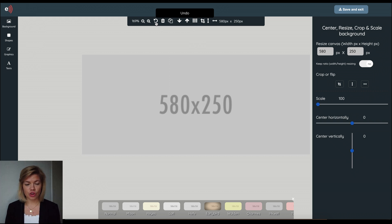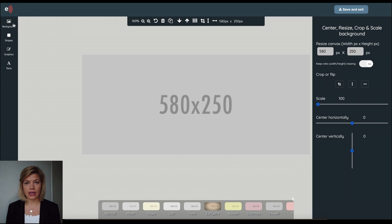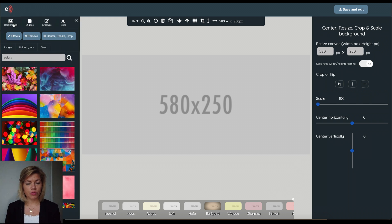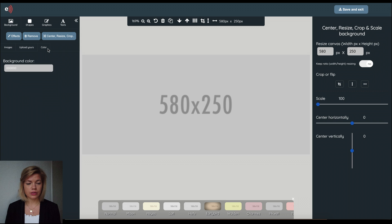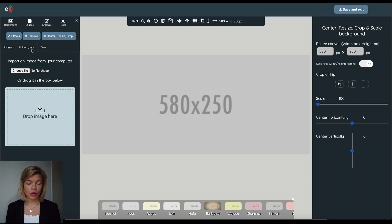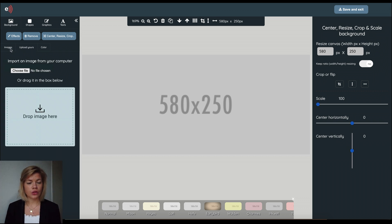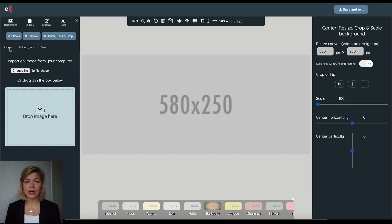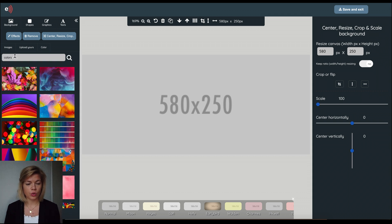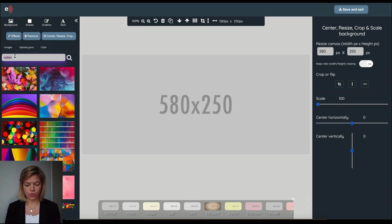Okay let's start with background. This is the image itself. So from here you could just add a background color, upload your own photo if you have one or if you don't have one you could search the image library to find something suitable quickly which is what I'll do here.